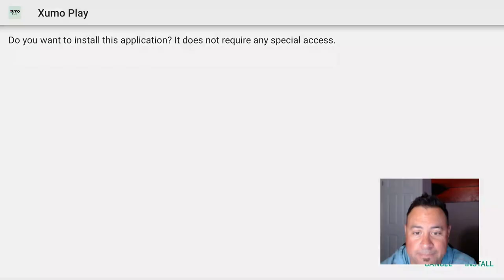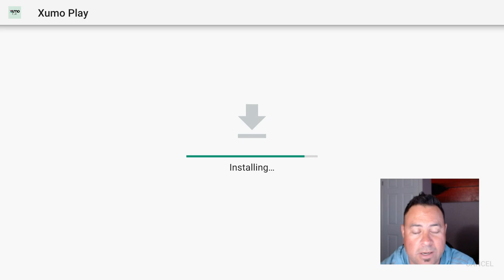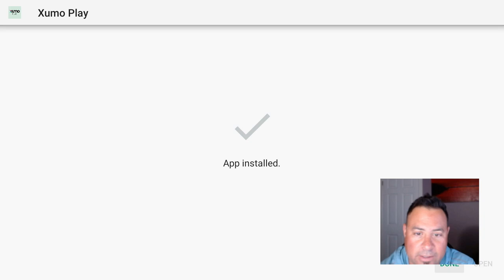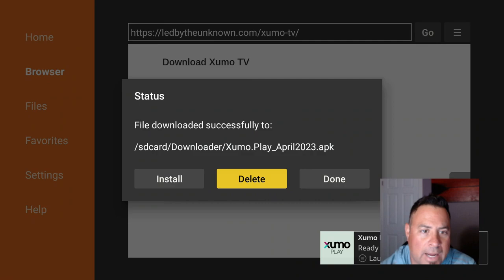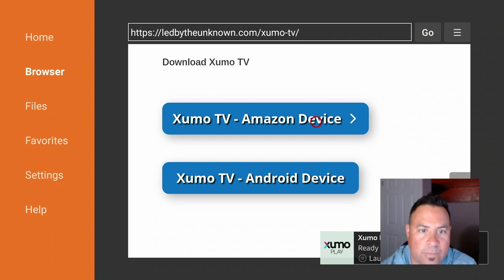Once it's installed, hit the enter, hit the installation button. Once it's installed, we're not going to open it quite yet because we want to delete the installation file. So give it a moment. Done. We're gonna hit Done, app installed, and then we can just delete this file and hit Delete.